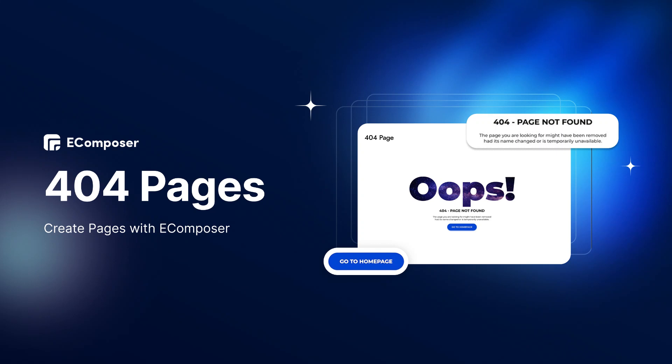Hi guys! Welcome back to the Creating Pages with eComposer series. In today's video, we'll give you detailed step-by-step instructions on how to create a 404 page in Shopify using eComposer.